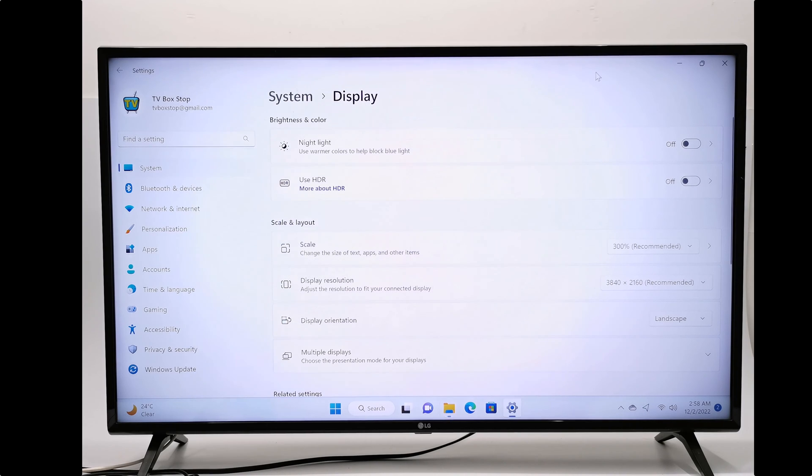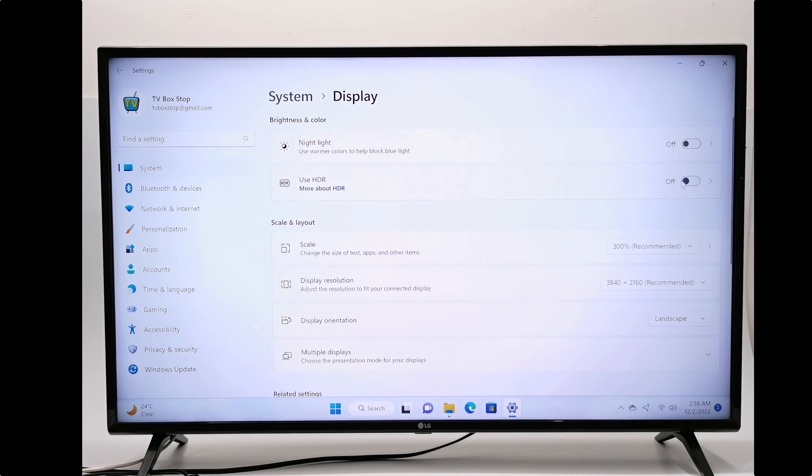Please note there is no adaptive HDR feature on mini PCs, it's either you leave it on or off. And in this demonstration I have it turned on.